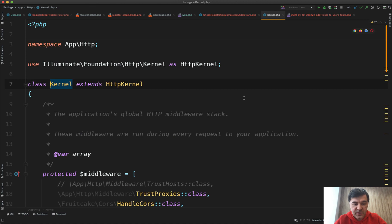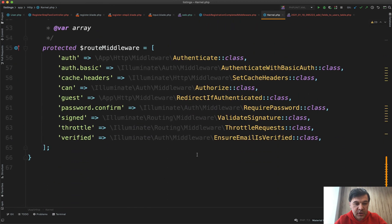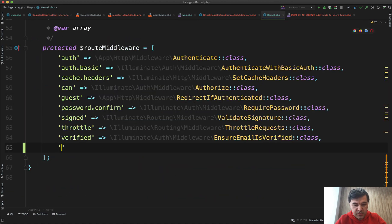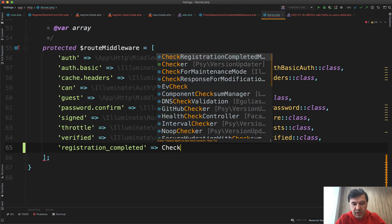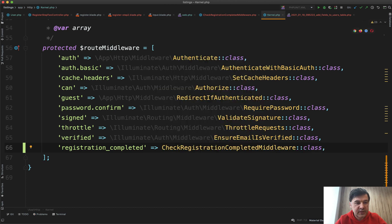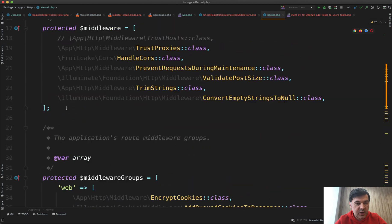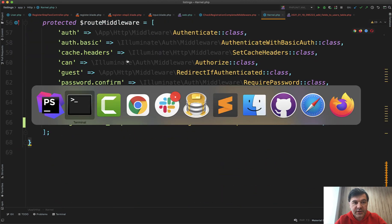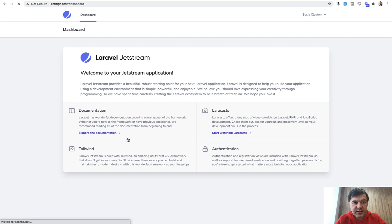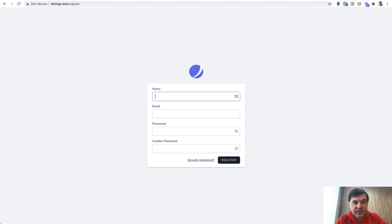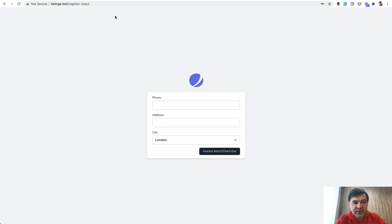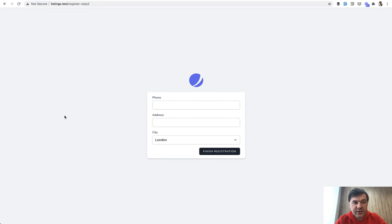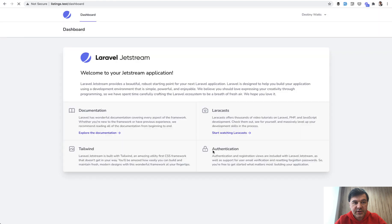Then in the kernel file app/Http/Kernel, we need to register that middleware. At the bottom, registration_completed will be the name and we will assign that to CheckRegistrationCompletedMiddleware class. It's automatically imported at the top. Let's try to relaunch our dashboard, it should succeed. But if I register as a new user, complete one step, I land on step two and I try to go to dashboard, it will redirect me back to register step two. That is exactly what we wanted. Until I fill in the phone, address, and location, I cannot log in fully to the dashboard.